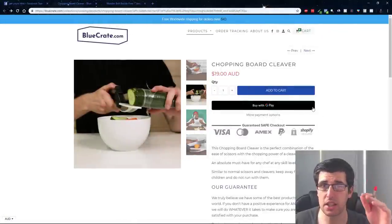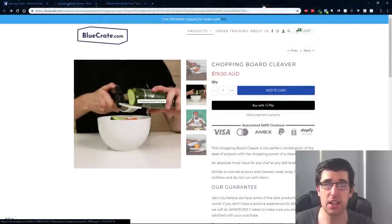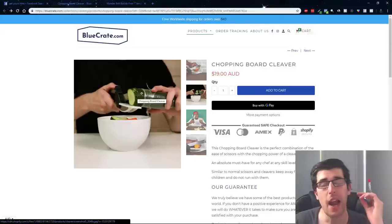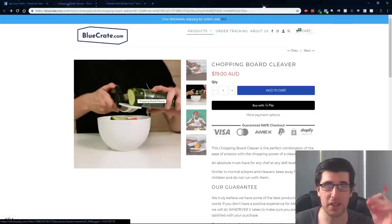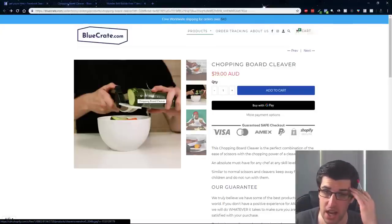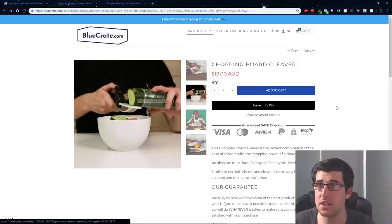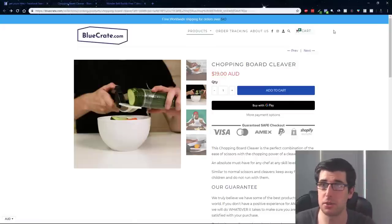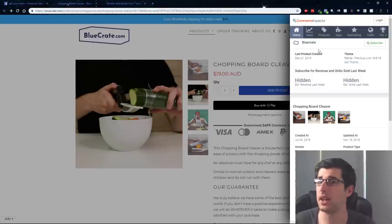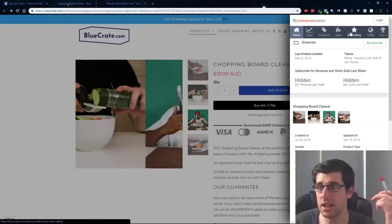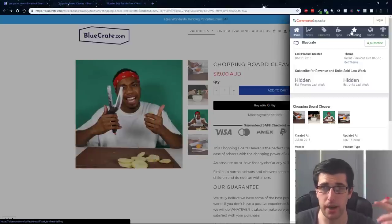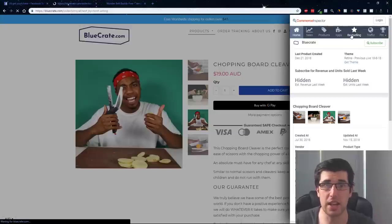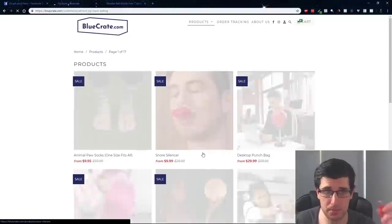You can see here that this is a chopping board, clever. I actually know for a fact that my father-in-law has one of these and it's a dropship. Blue Crate is a very big drop shipping store. That's one winning product within seconds. That's a product that you can still market today to get sales.